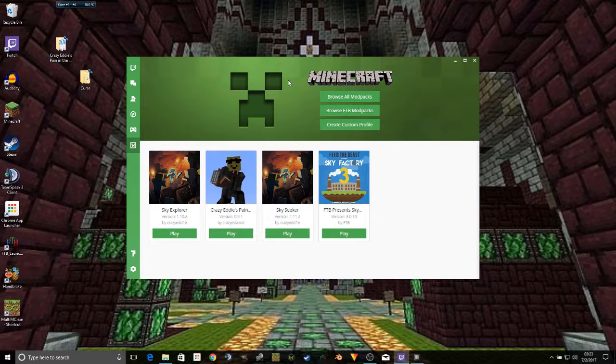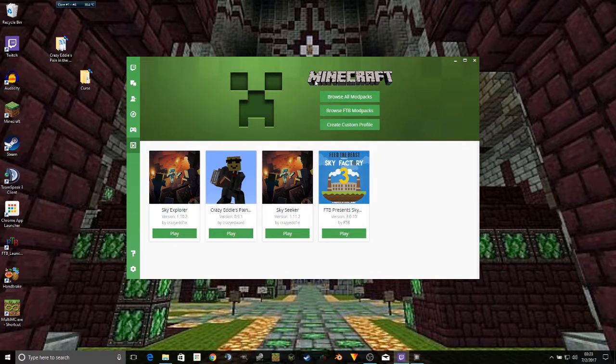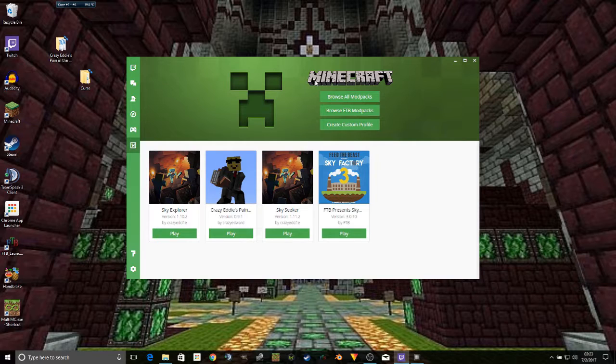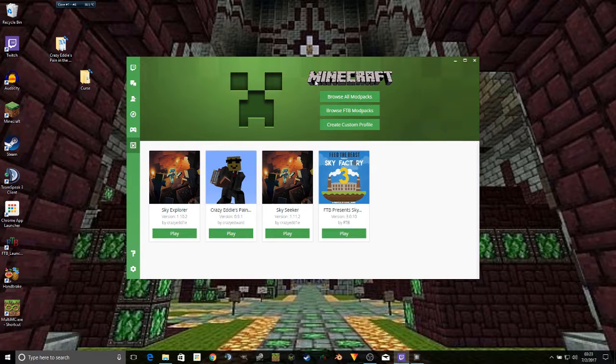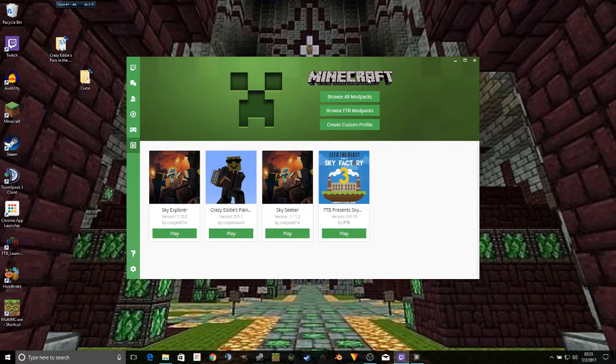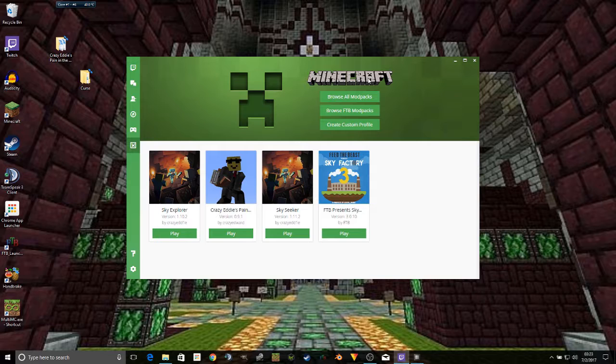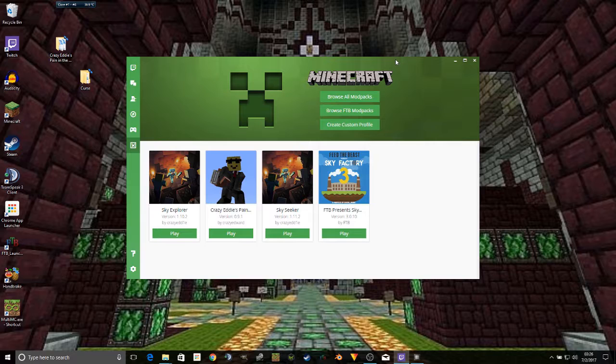In future episodes, I will be working on the actual details of the modpack itself. Setting up a spawn with WorldPainter. And later still, working with the quest book with Better Questing, as well as designing and building all the structures that will go into this modpack.